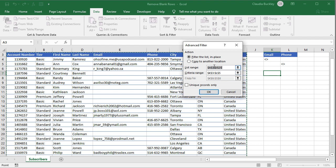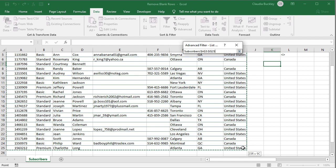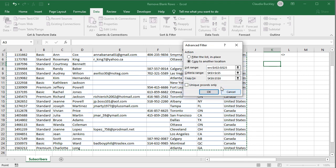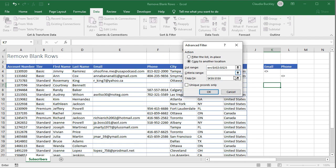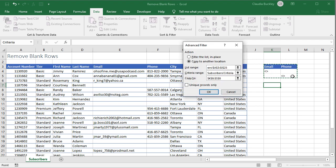In our pop-up window we select copy to another location and select our original data set as our list range. The criteria range will be the headers and values we've created from K3 to L5.